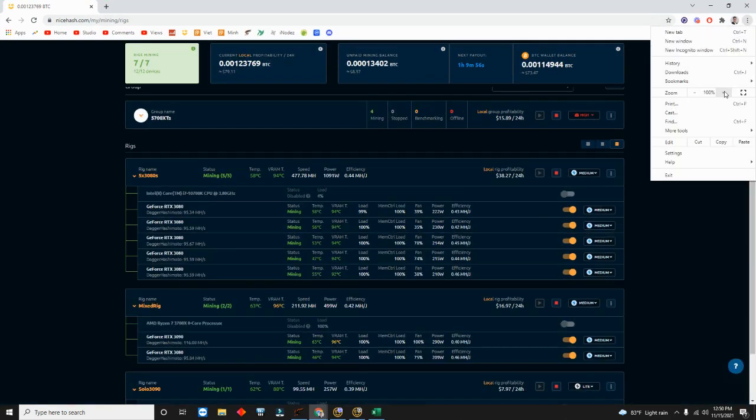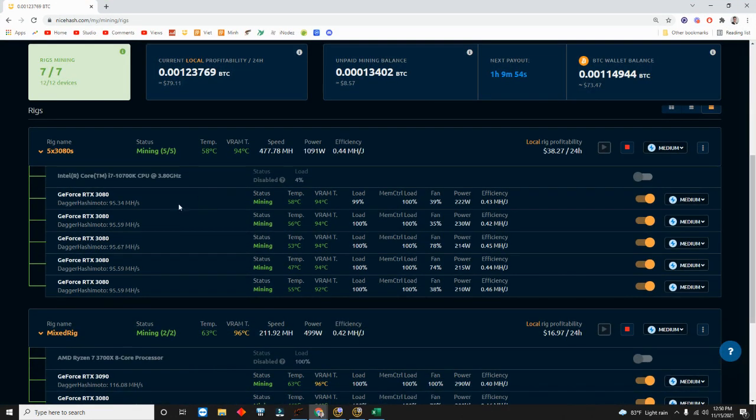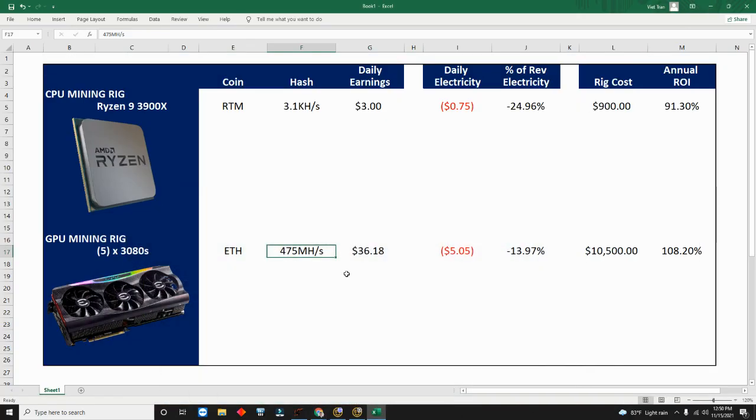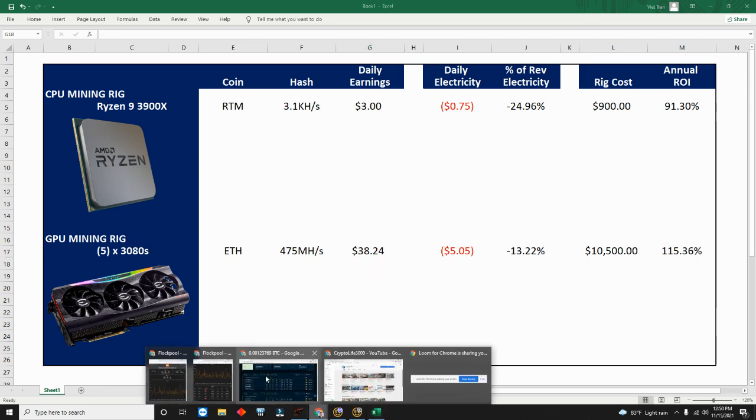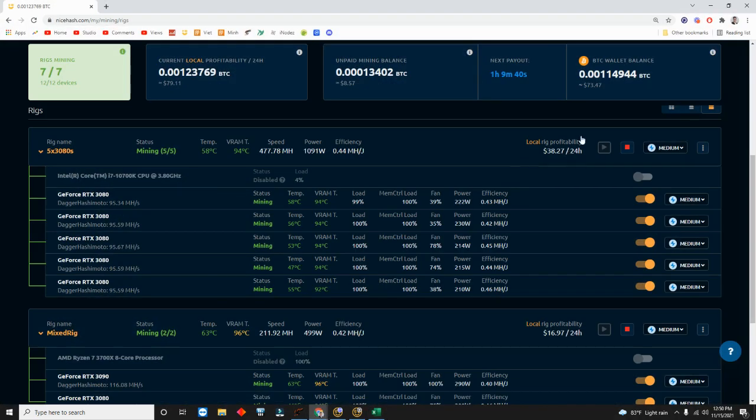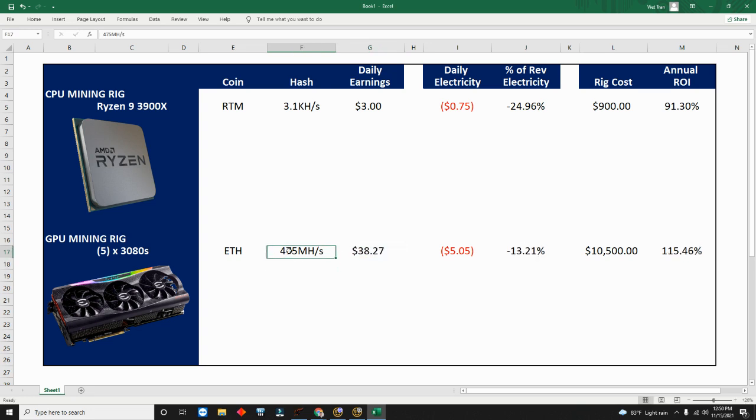These are my cards right here and this is that particular rig. It's all mining at 95, 95 each for five of them. I know my earnings, my earnings just popped up, $38.24. So we'll bring that over, $38.27.